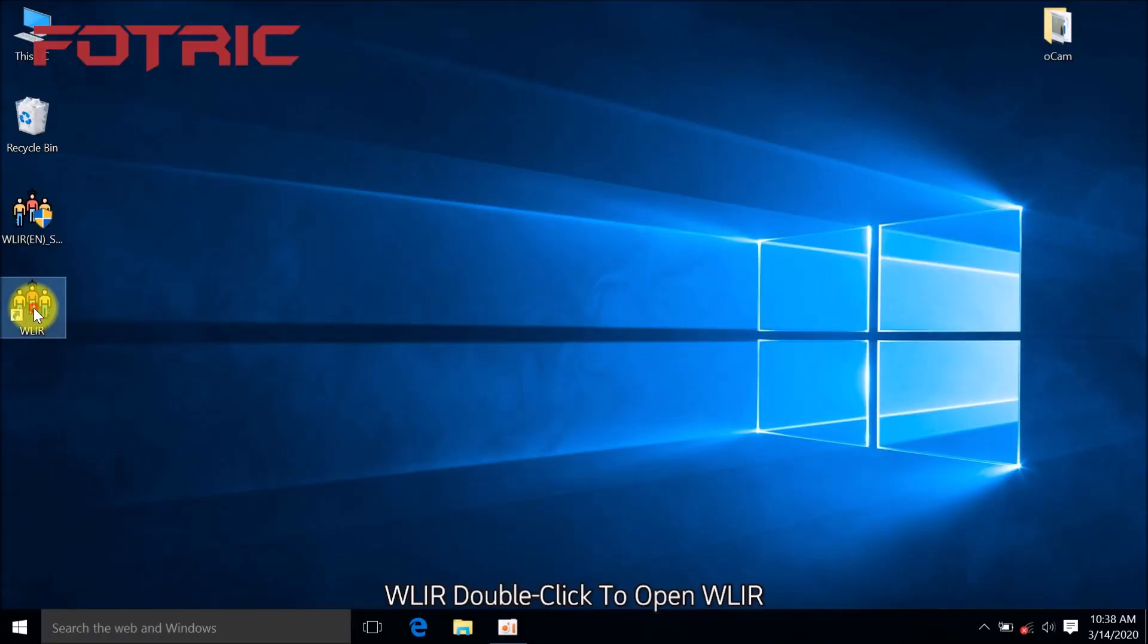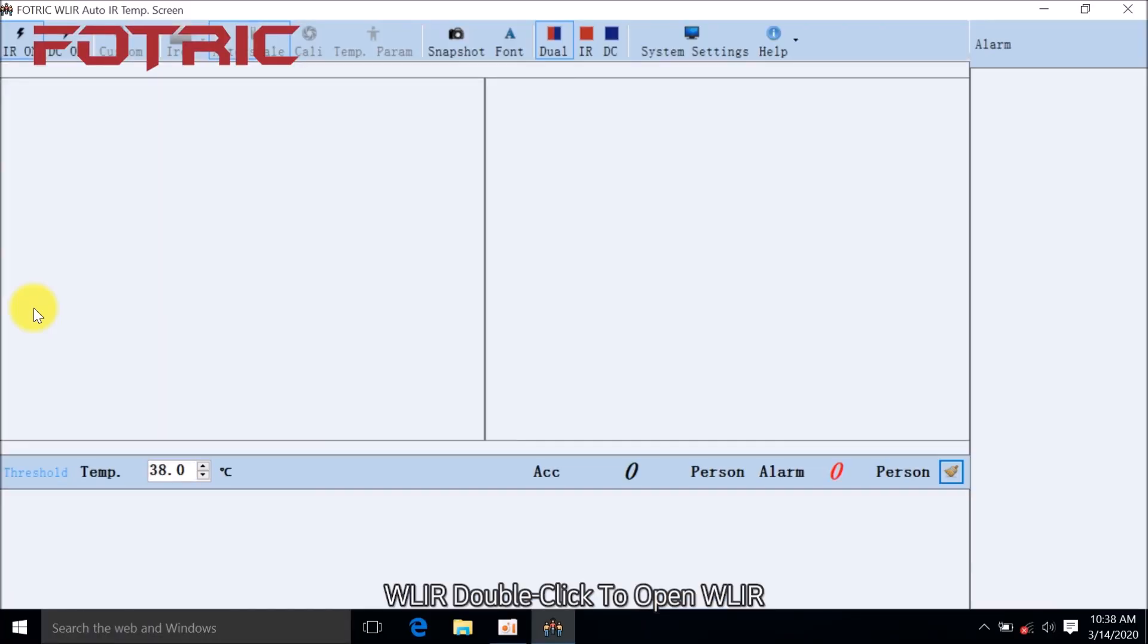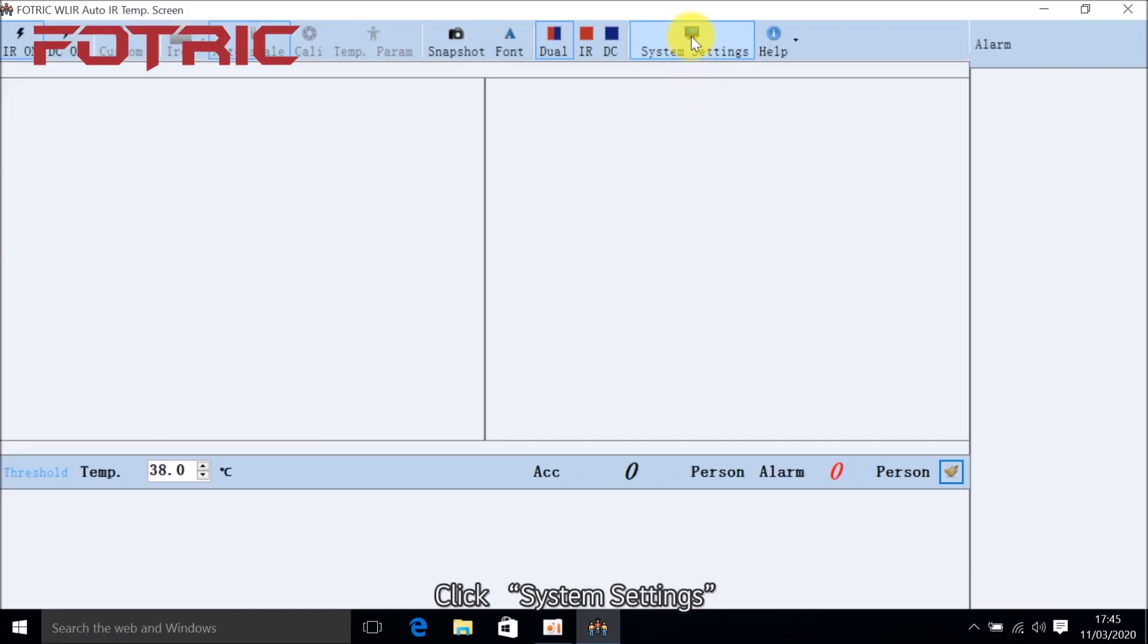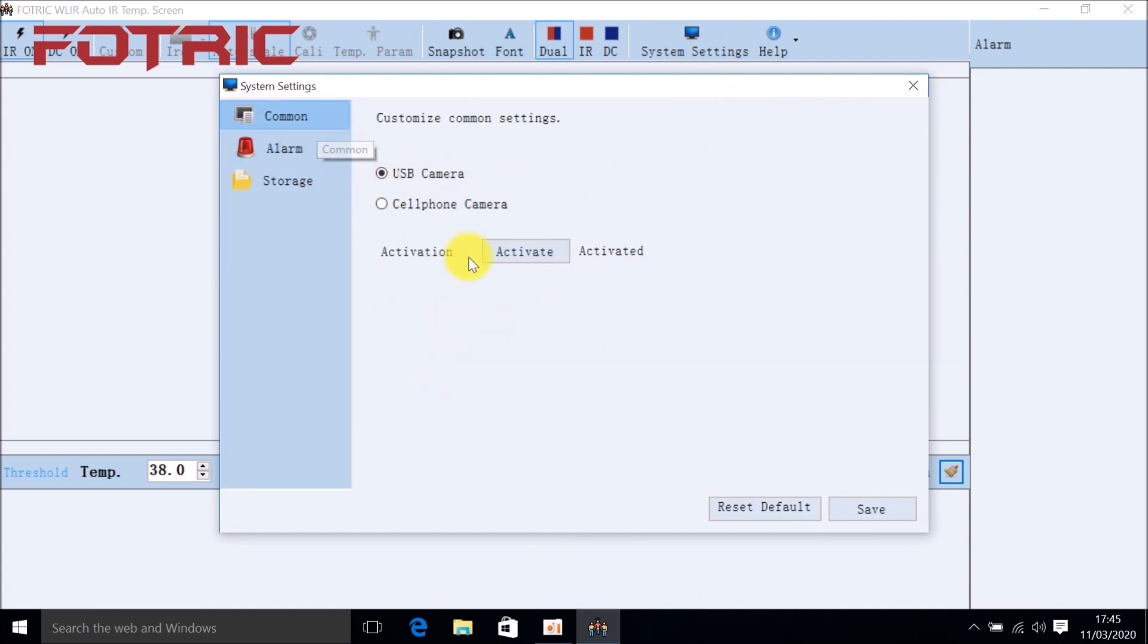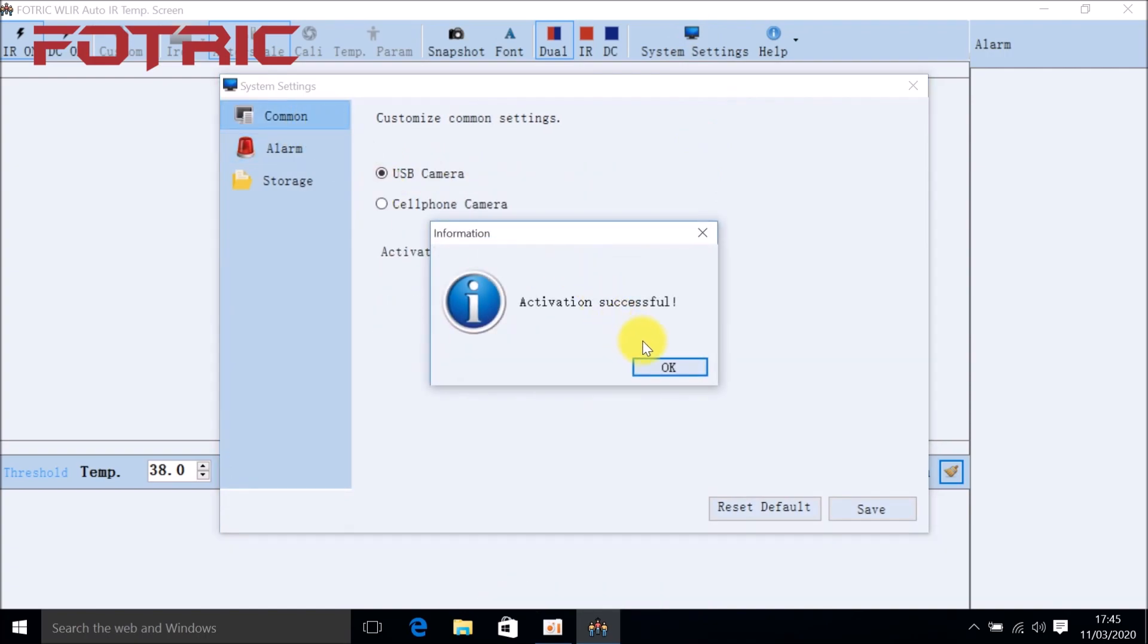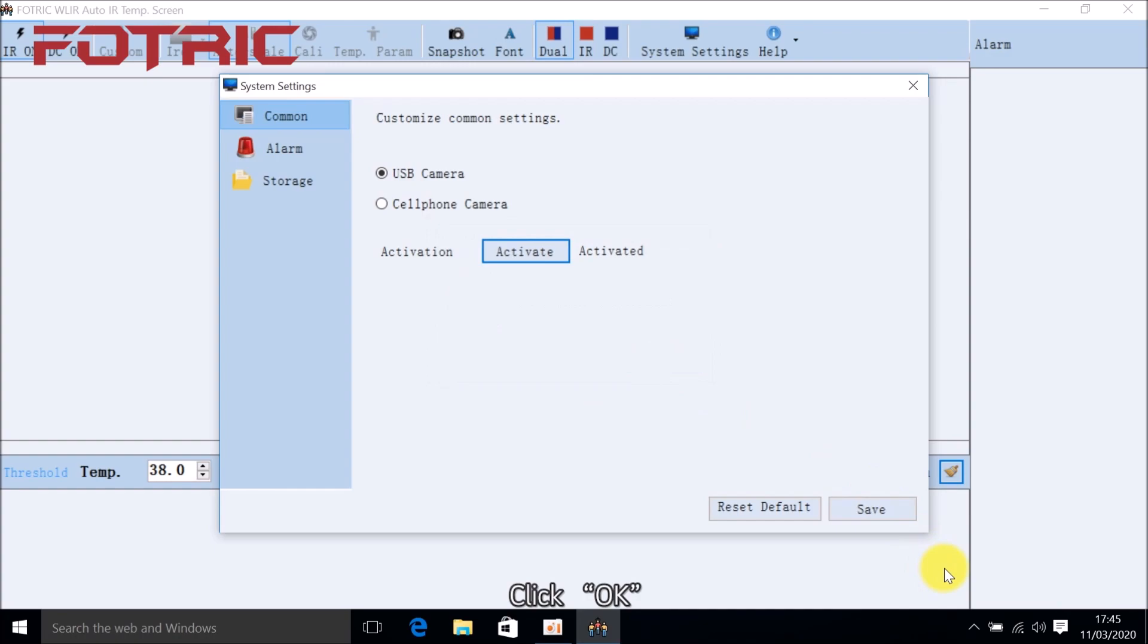Double-click to open WLIR. Click System Settings, then click Common, then click Activate, and click OK. Confirm AI Face Detection is activated.